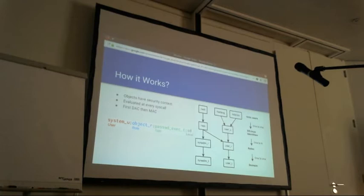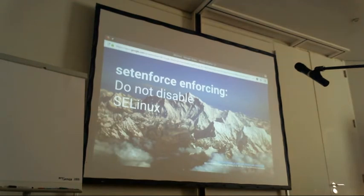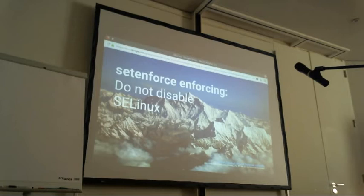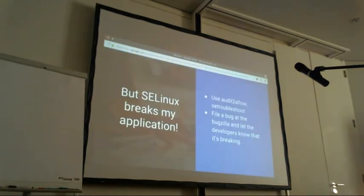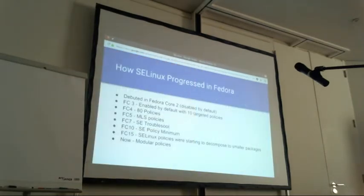When discussing SELinux, some say the best thing to do is just disable it. I strongly disagree — doing that kicks out half the system's security. Instead of disabling it, try to fix what's wrong. Are you doing something you shouldn't be? We have tools to help: audit2allow, setroubleshoot. If it's something from your system repositories, please file a bug and the developers will look at it.